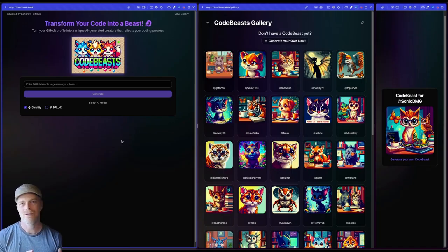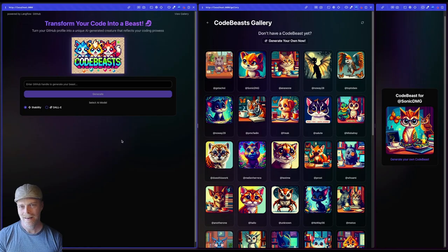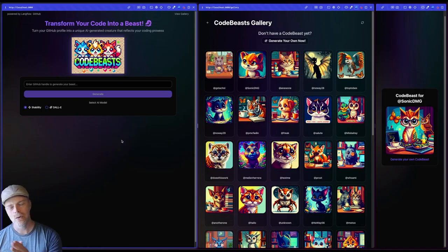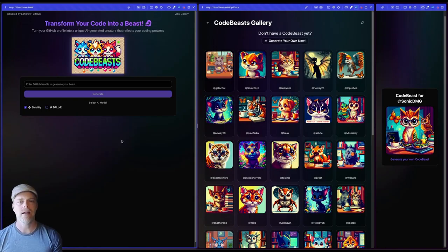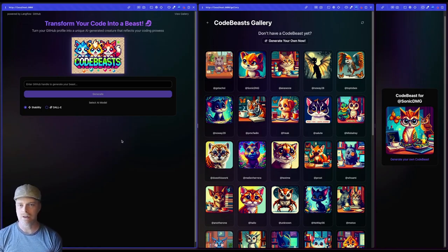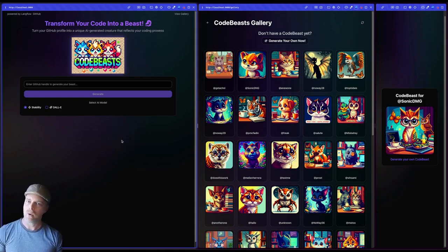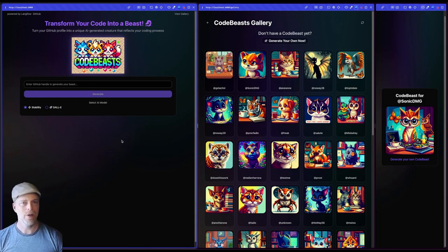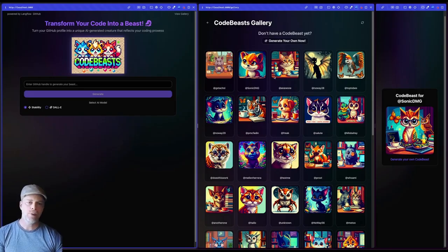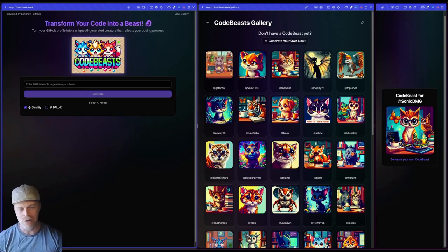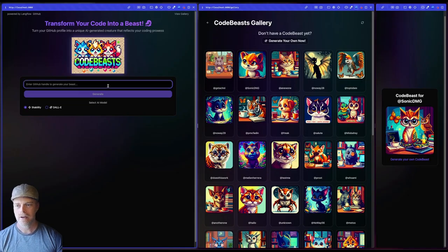And I used lovable.dev to help me generate the front end. So why don't we run through the app real quick and see what it does. So I think you probably see my gallery over here in the middle, you probably get an idea already, but here's what I'm going to do. I'm going to put in my GitHub handle.